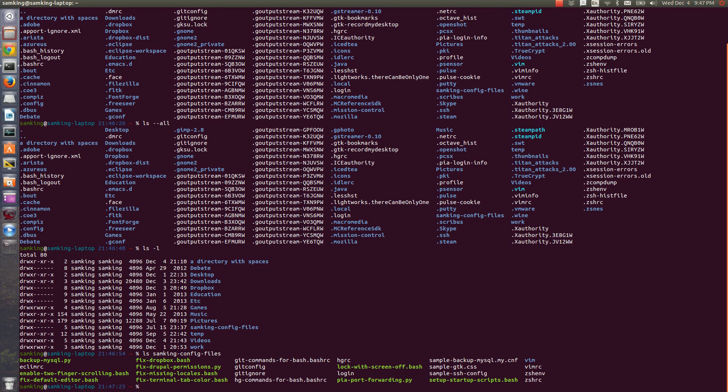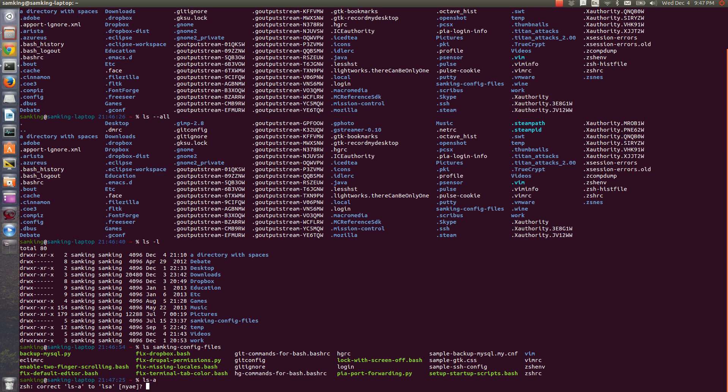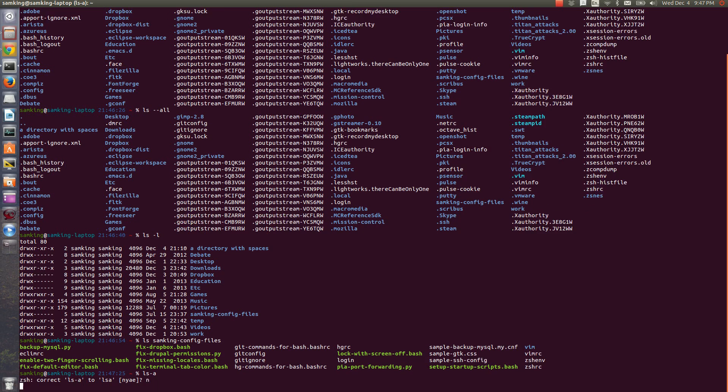One additional note about flags and commands in general. On the command line, different arguments are separated by spaces. So LS dash A doesn't work because the shell is looking for a command called LS dash A without any spaces in there.